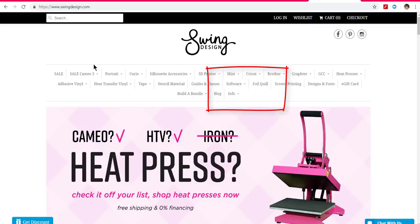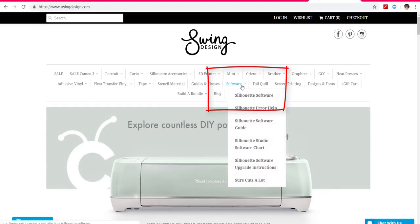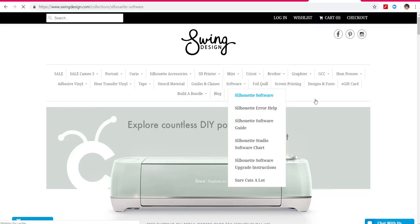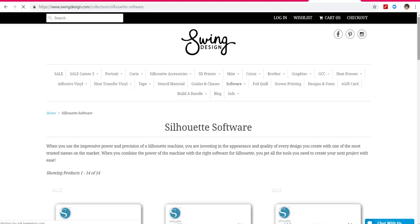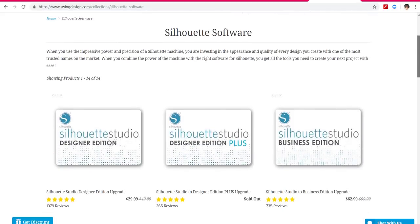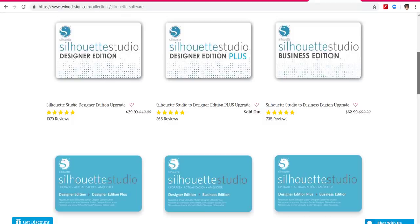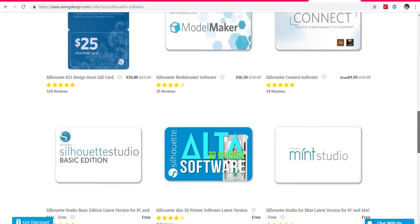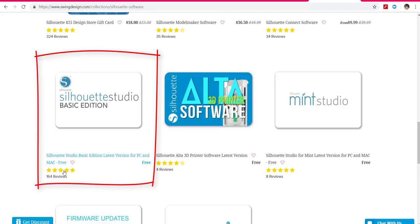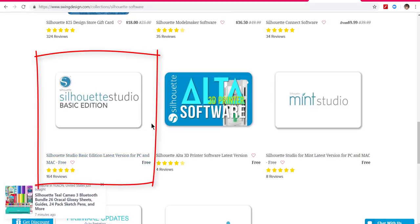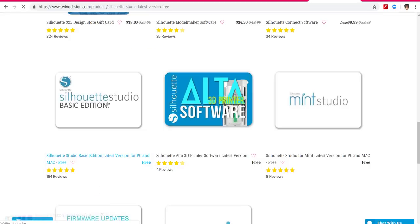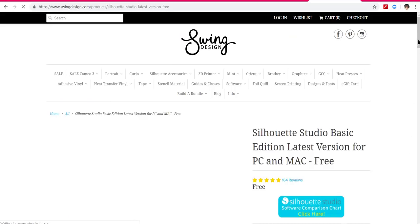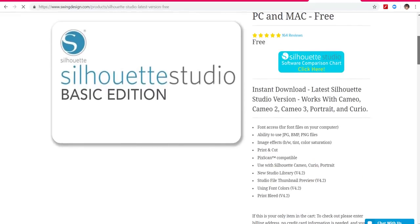The next thing you need to do is come up here and look in all of these menu items where it says 'Software' — you're going to go to Silhouette Software, the first one. Click on that and then scroll down all the way — here we go — Basic Edition. Notice it's free, so that's what you're going to click on.